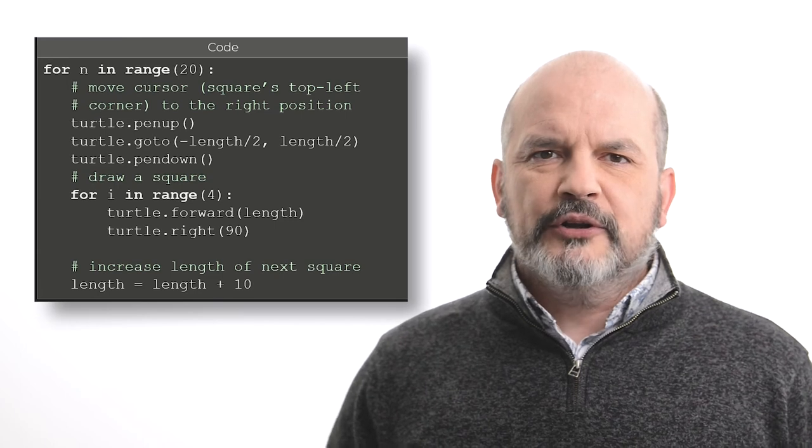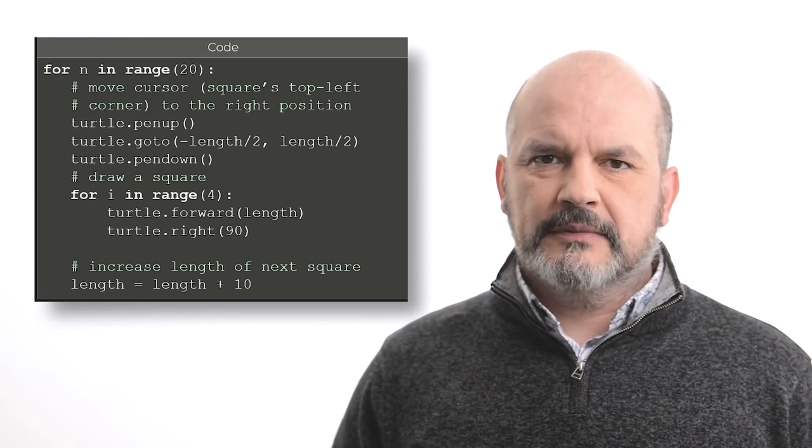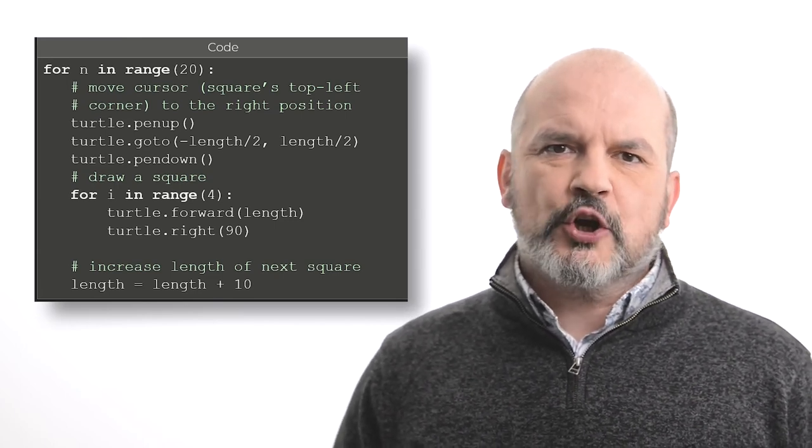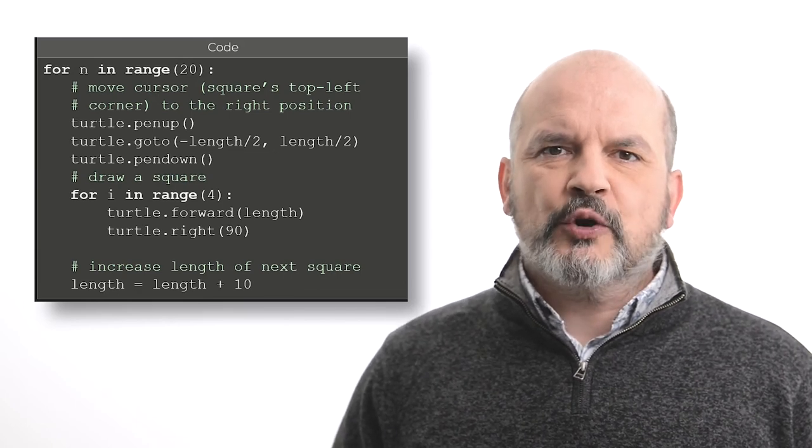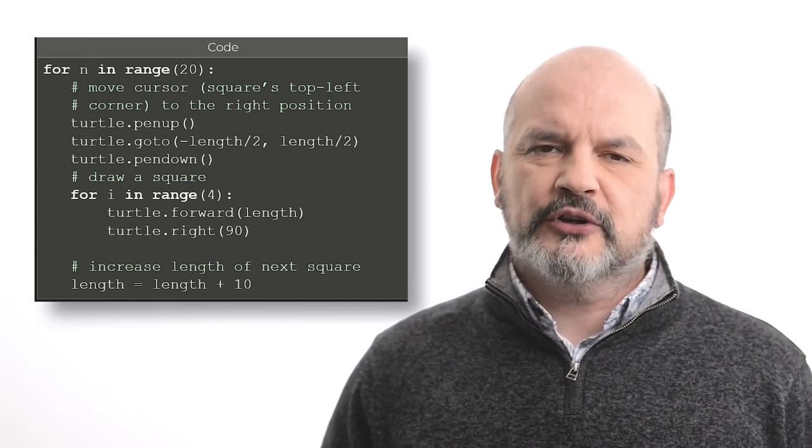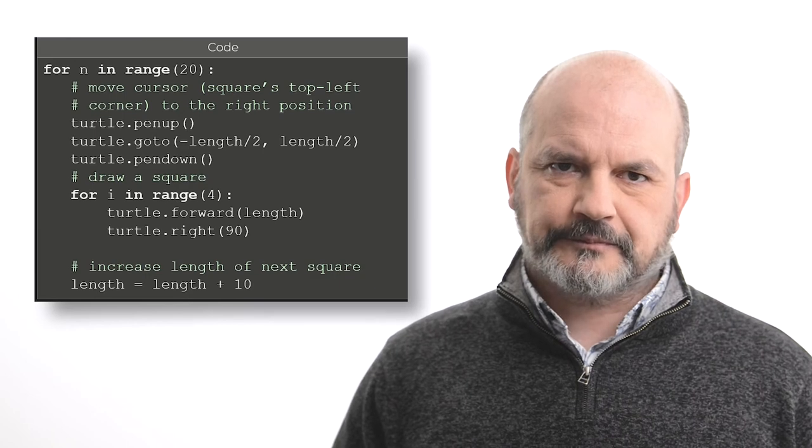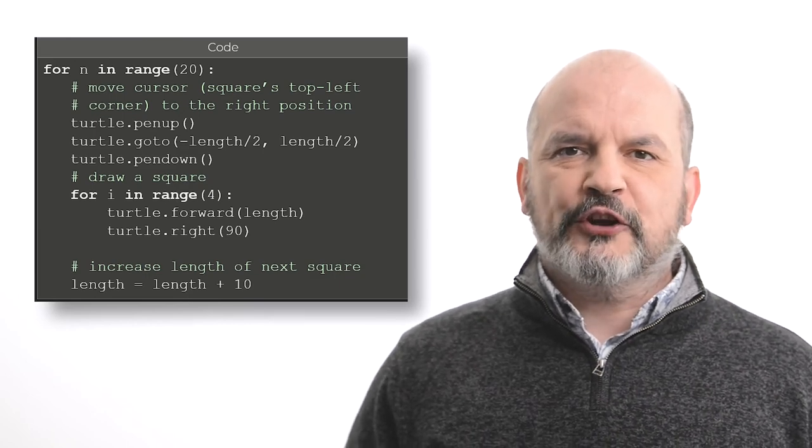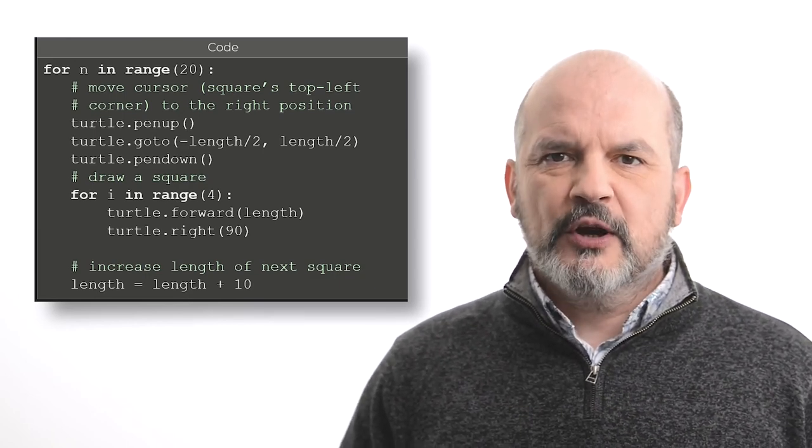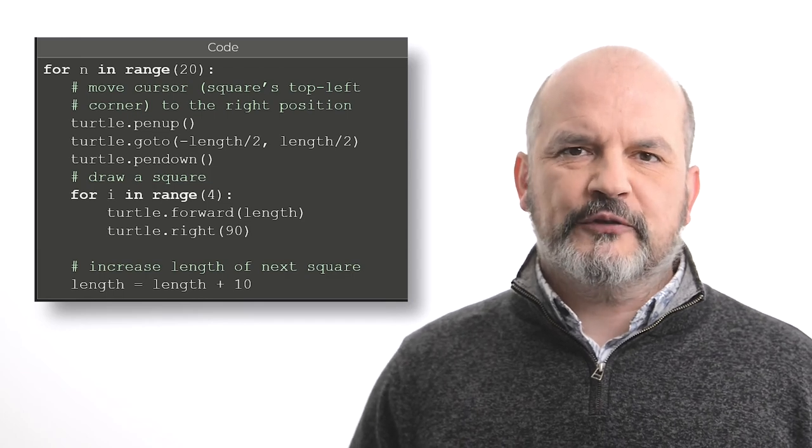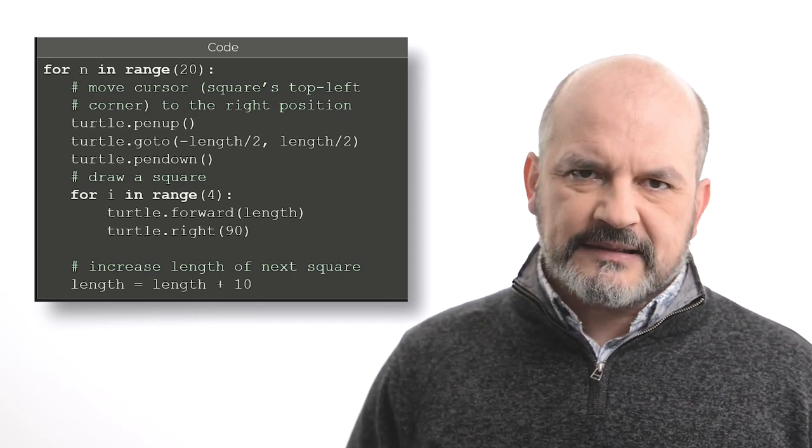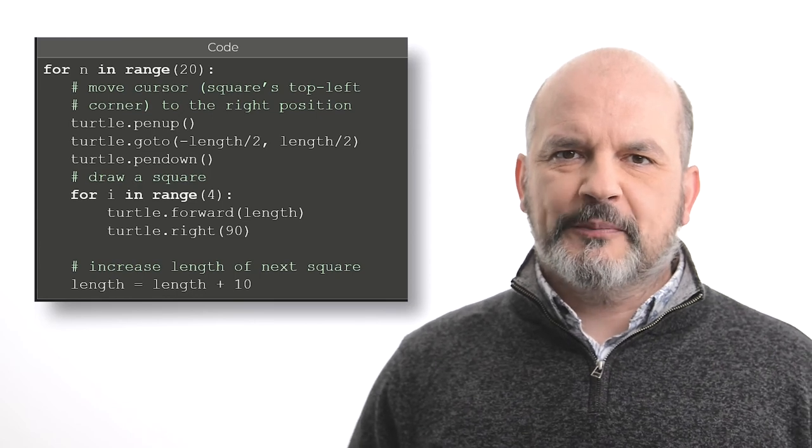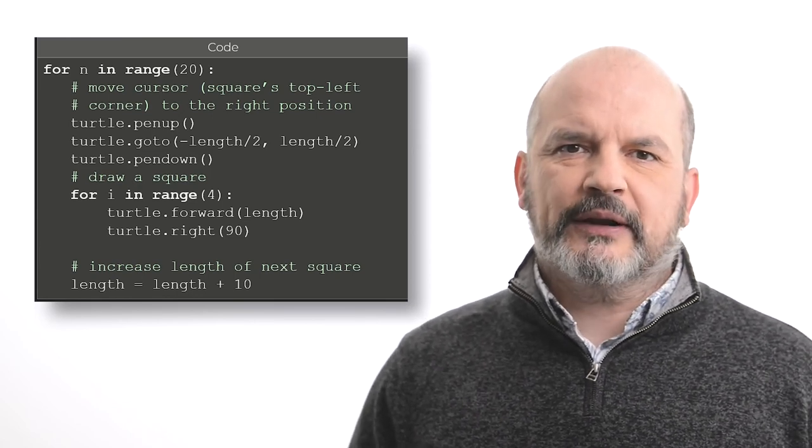Then we have turtle.penUp. This statement commands the turtle to put the pen up, so we are not going to draw anything when the turtle is moving. Then we command the turtle to go to a specific point, which represents the top left corner of the square to be drawn. Next, we command the turtle to put the pen down, so we can start drawing again.